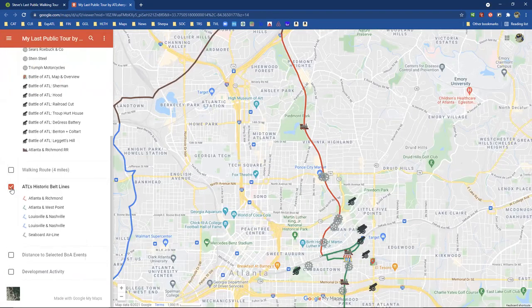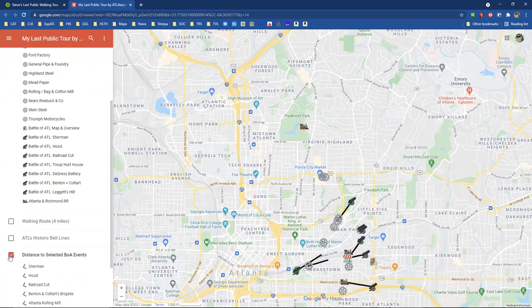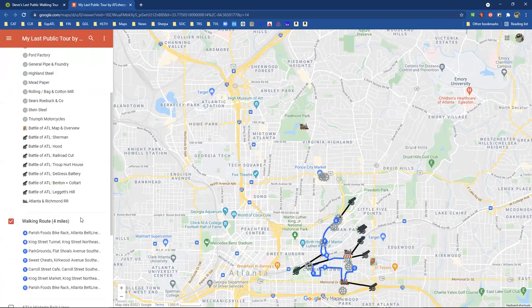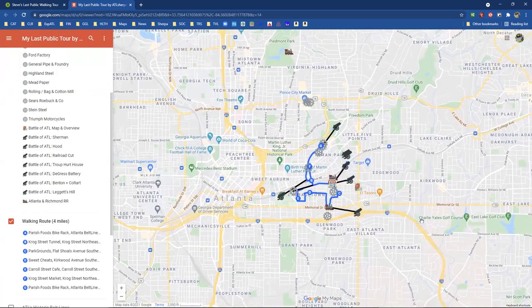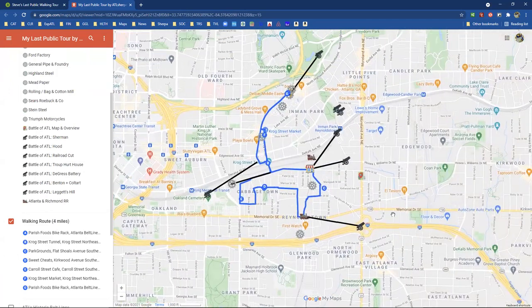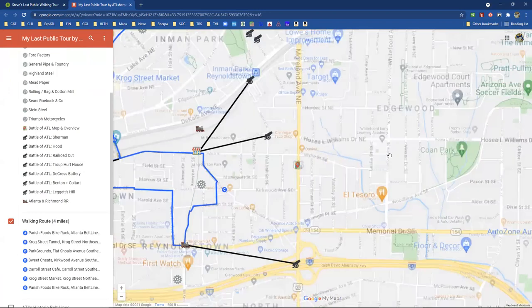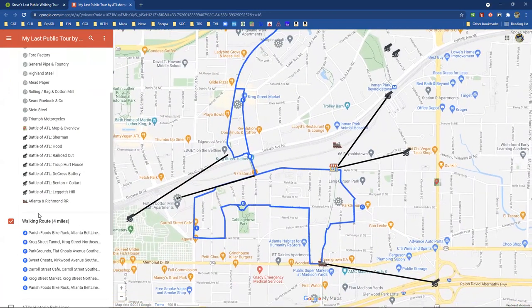Let's go on to another layer down here. This is kind of cool. Just to really help people understand how close all this stuff was, I drew these lines. So if you click on this layer called 'Distance to Selected Battle of Atlanta Events' and click on that...